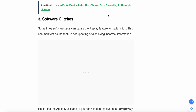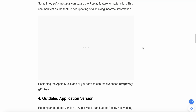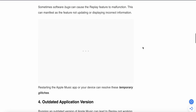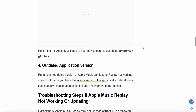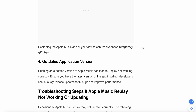The third reason is a software glitch. Sometimes software bugs can cause the Replay feature to malfunction. This can manifest as the feature not updating or displaying incorrect information. Simply restarting Apple Music or your device can resolve these temporary glitches.